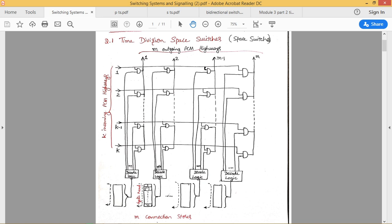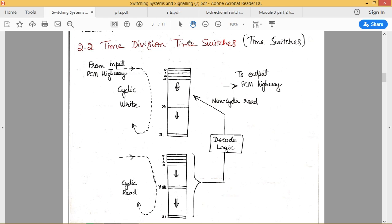Whichever AND gate needs to be activated is decided by the data stored inside the connection store. In this connection store, N indicates the number of channels associated with the incoming PCM highway and the outgoing PCM highways. For each channel, data is stored inside this connection store and is read by the digital logic in a cyclic manner — what we call a cyclic read. Depending on what data is stored, the corresponding PCM highway is connected to the outgoing PCM highway.